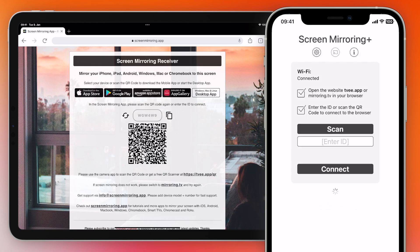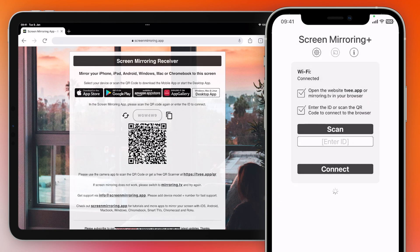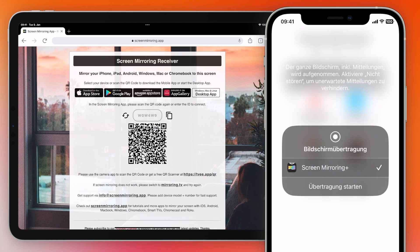When running the app for the first time, you must first grant permissions. After successful connection, tap on screen mirror and start broadcast.